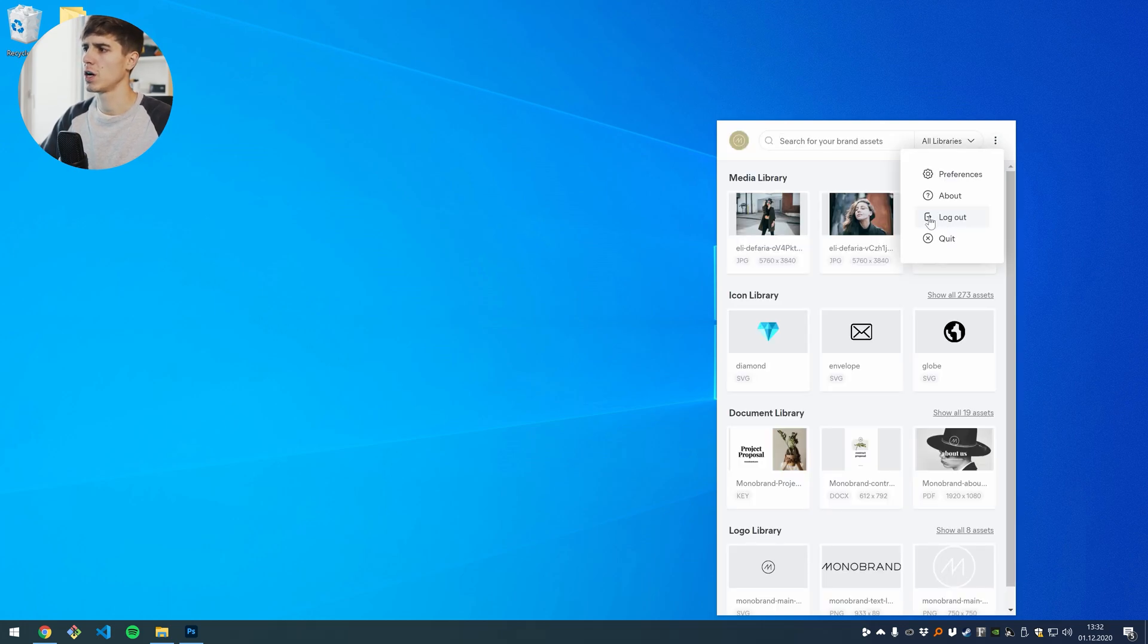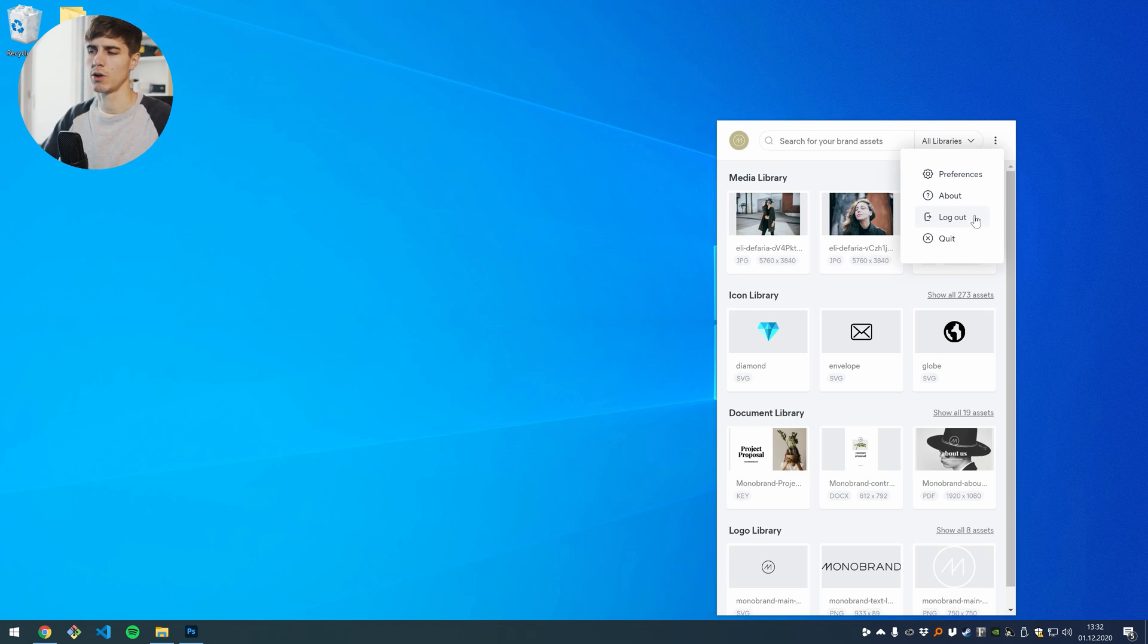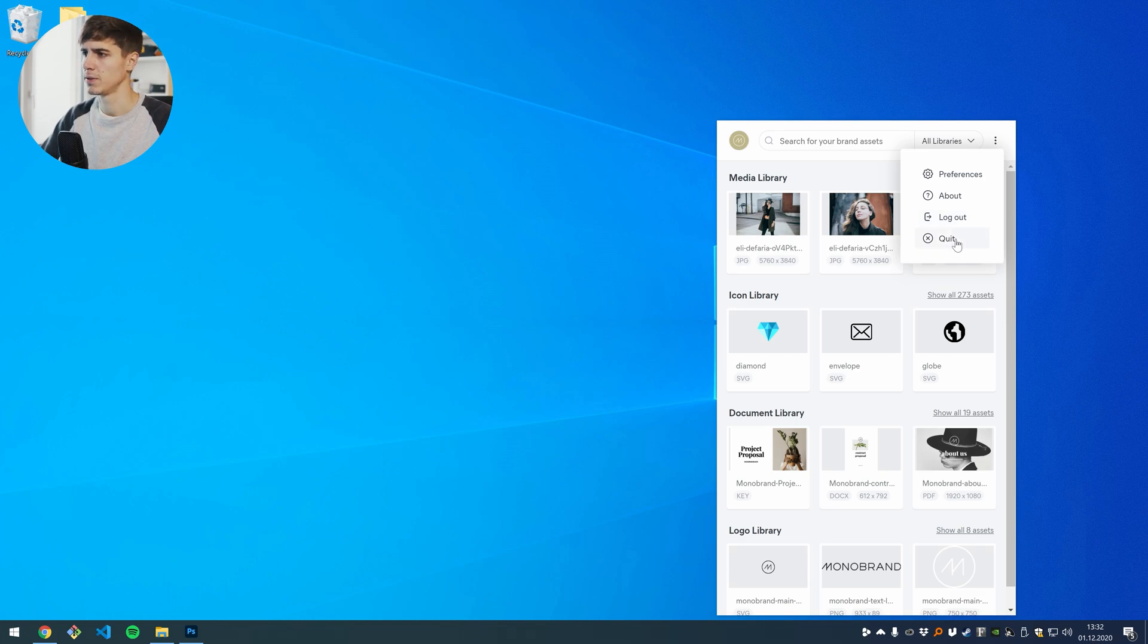You can also log out with your current user. This will take you directly to the login screen again, or you can just quit the application, but then you will stay logged in.